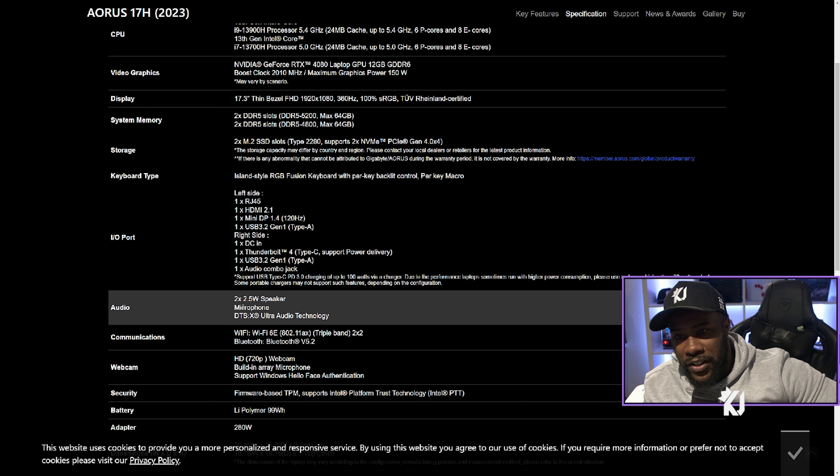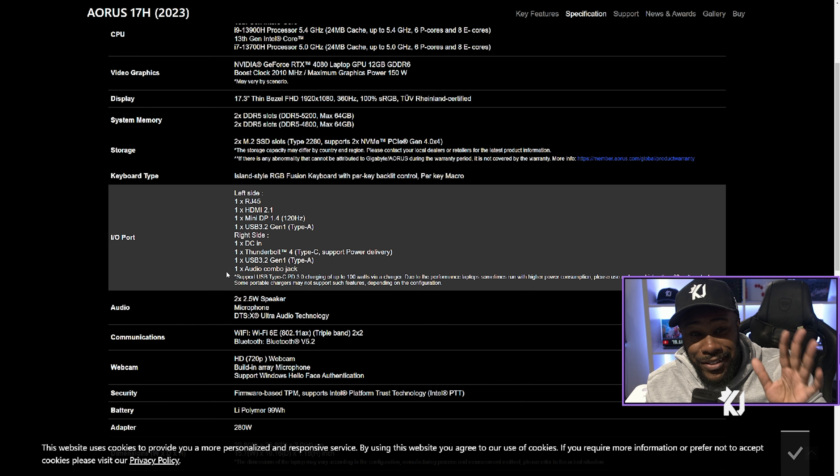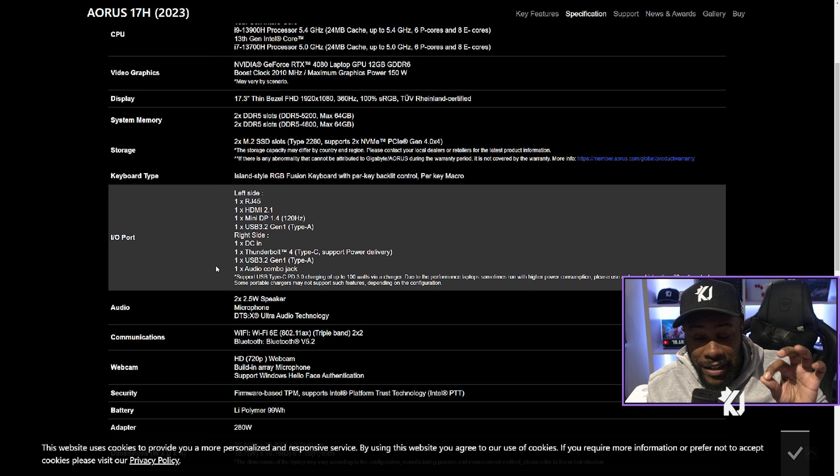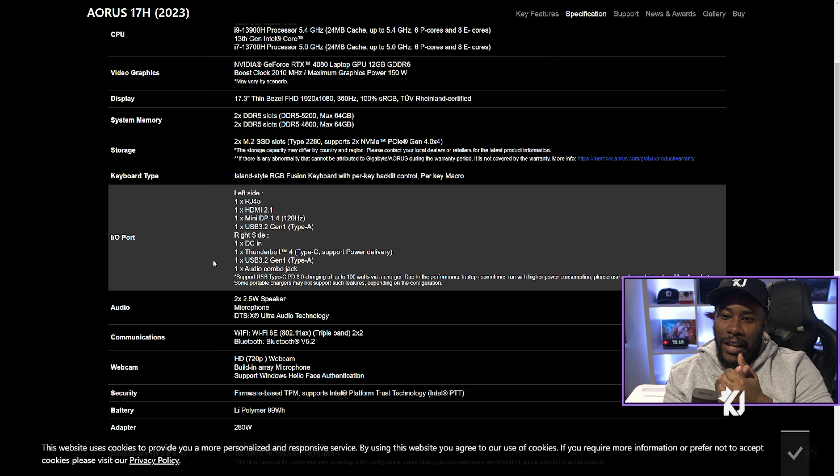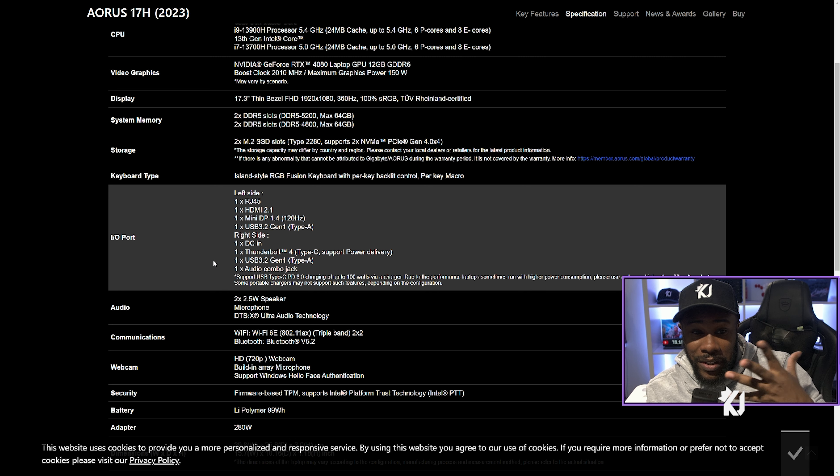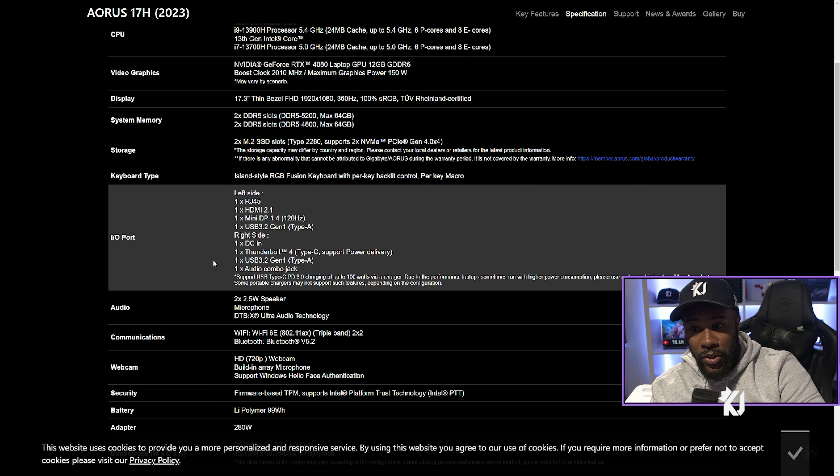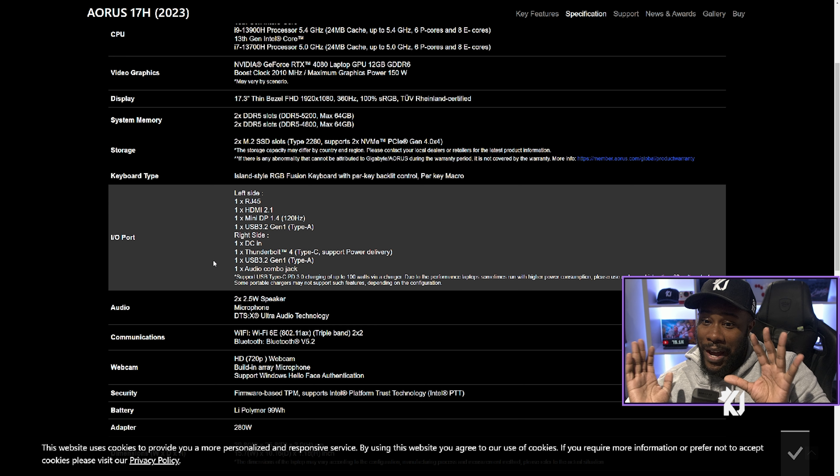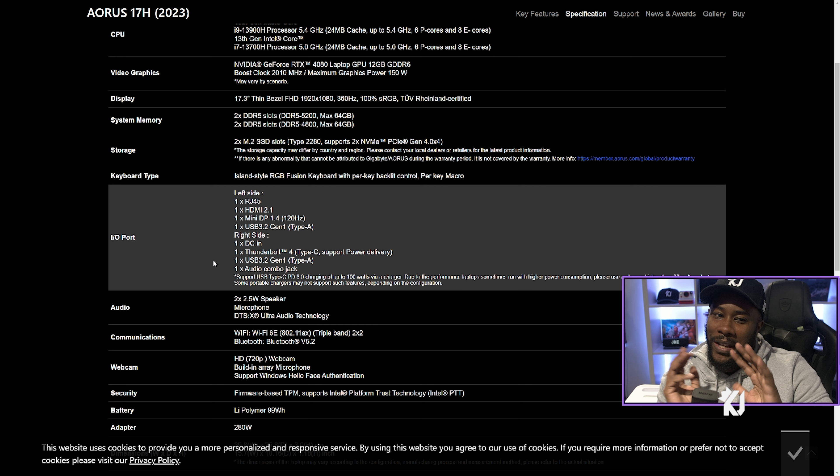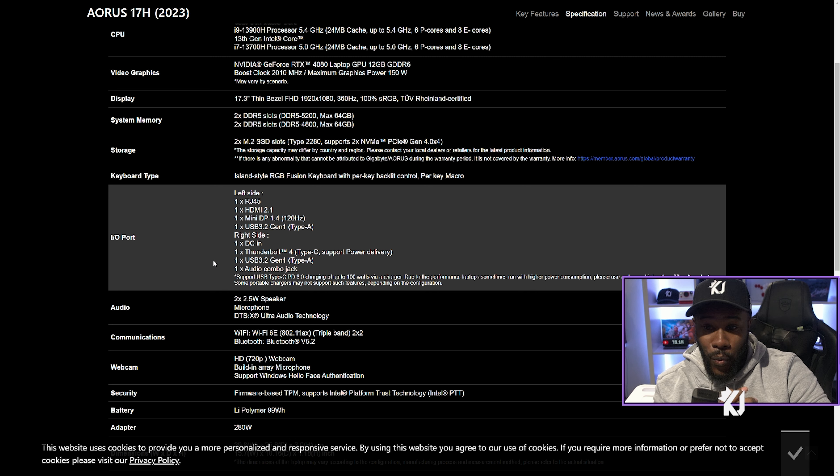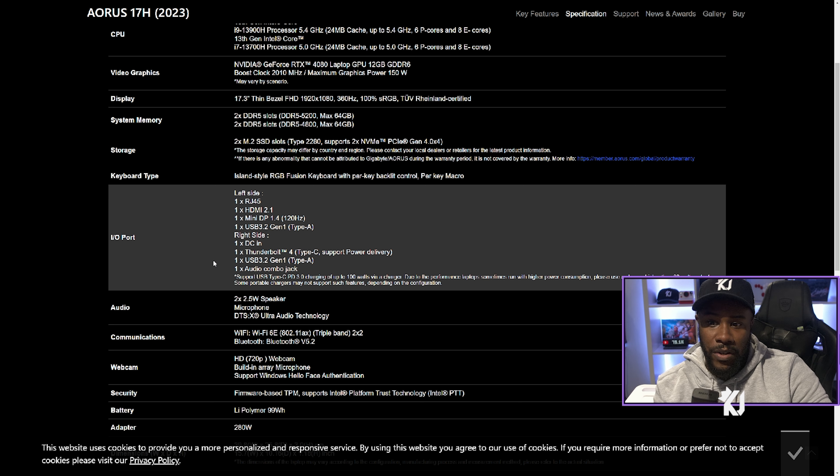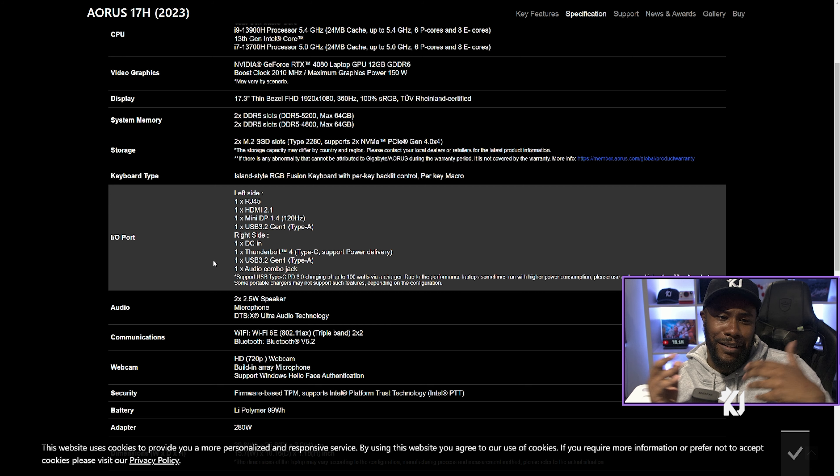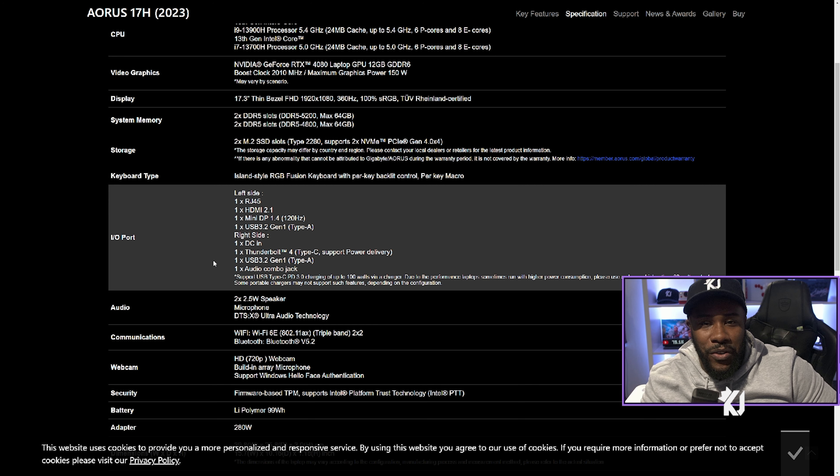The part that stands out to me is that they have Thunderbolt 4 and HDMI 2.1. If you wanted to port stuff into a monitor, you can do that with HDMI 2.1. There's also other things you can do in terms of capture cards. Not many laptops have that. They have Wi-Fi 6E technology as well. Let me show you how it works and try out some Tekken 8.